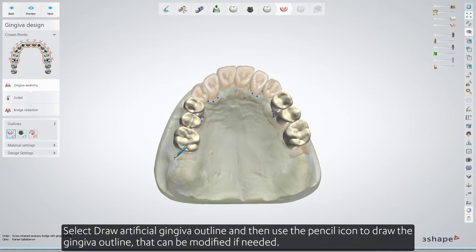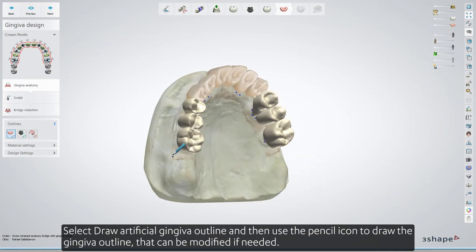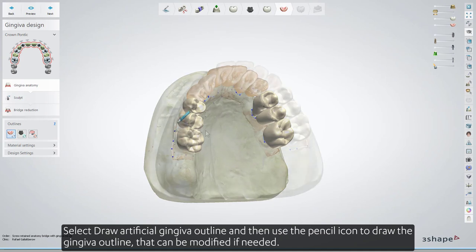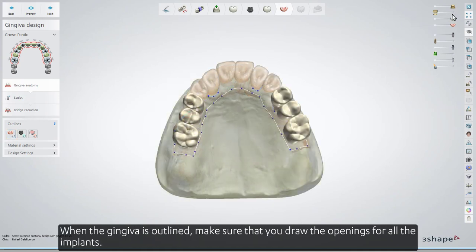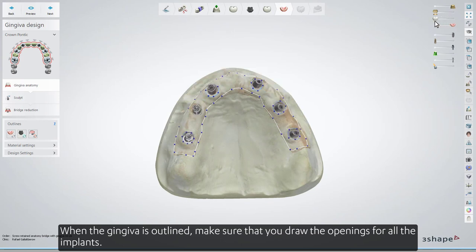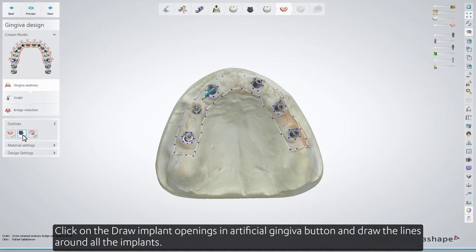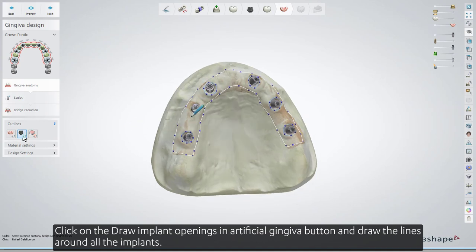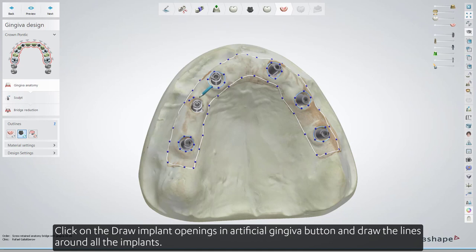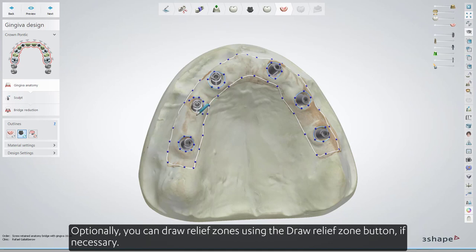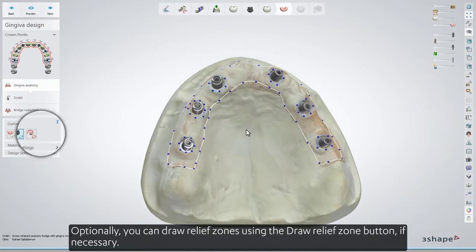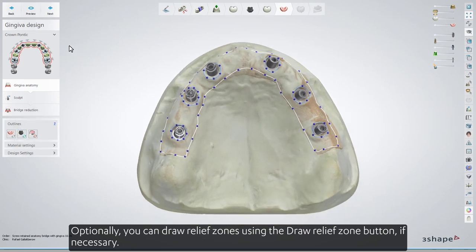Select Draw Artificial Gingiva Outline, and then use the pencil icon to draw the gingiva outline, which can be modified if needed. When the gingiva is outlined, make sure that you draw the openings for all of the implants — it's important because those openings are needed for ensuring that the implants go well inside the gingiva. Click on the Draw Implant Openings in Artificial Gingiva button and draw the lines around all the implants. Optionally, you can draw relief zones using the Draw Relief Zone button if necessary.